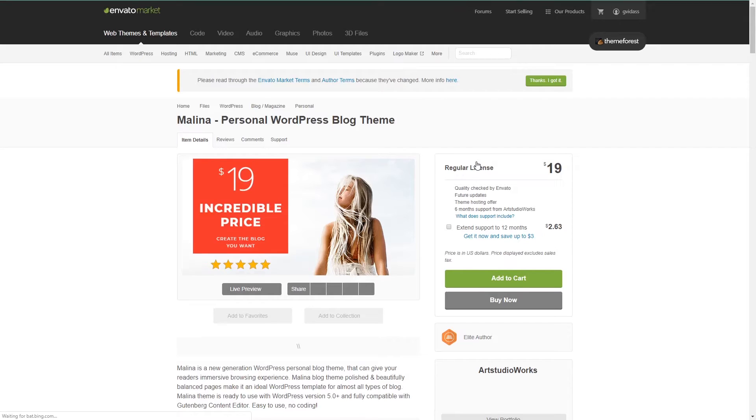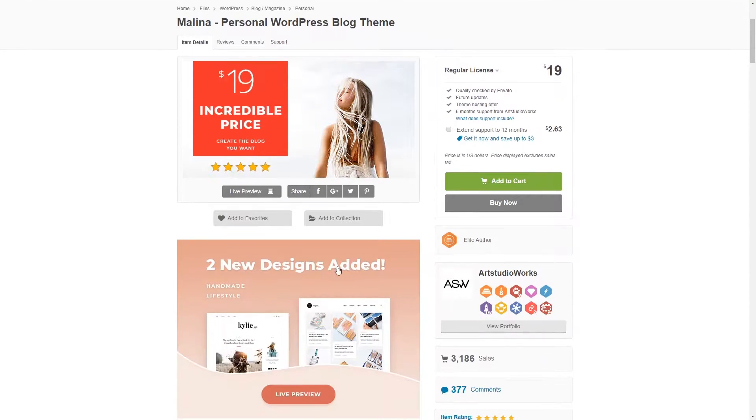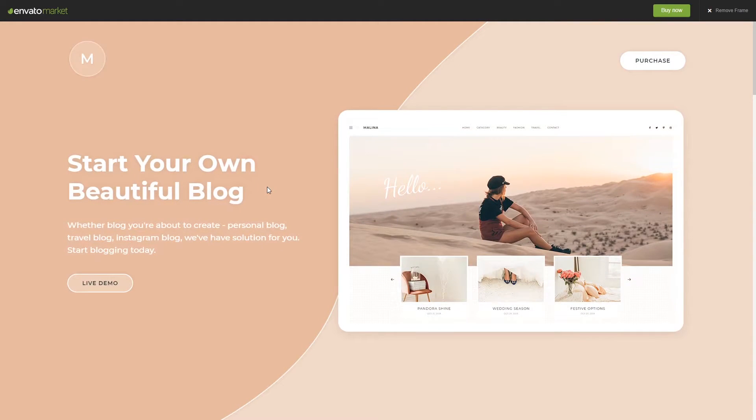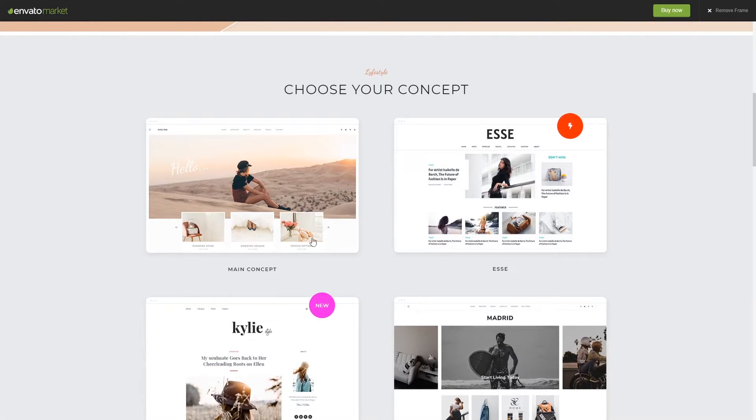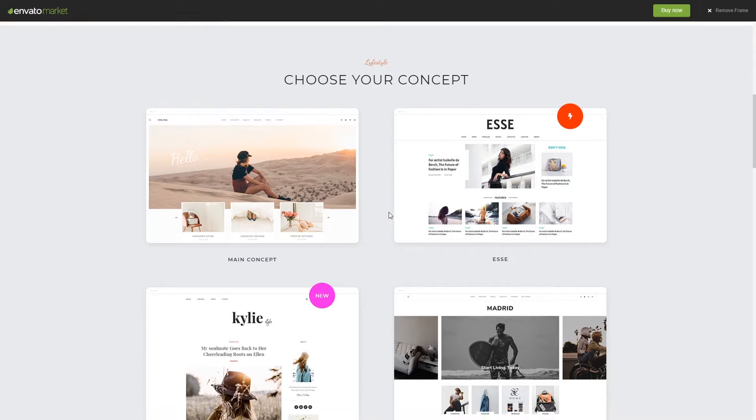So we can click on this theme and check how it looks. To do this you want to click live preview and from here we will be able to see how this theme is going to look. Basically if you're going to use this theme you will be able to create these types of blogs. As you can see there are some different styles available.